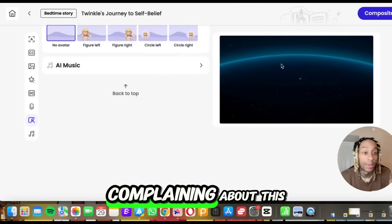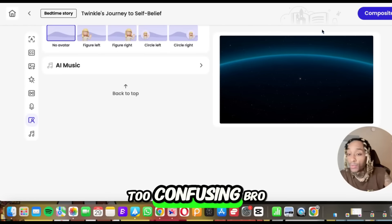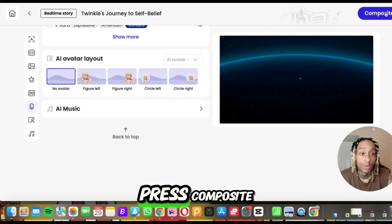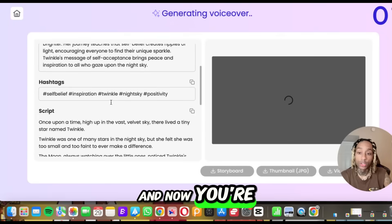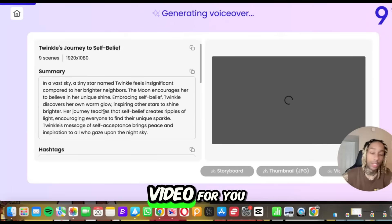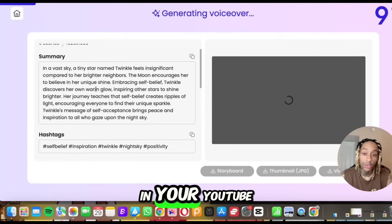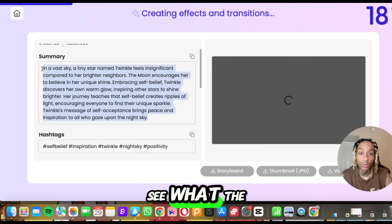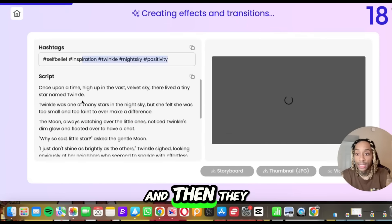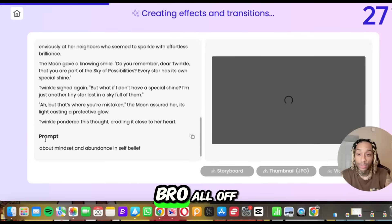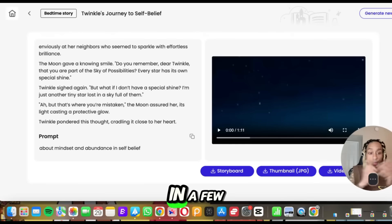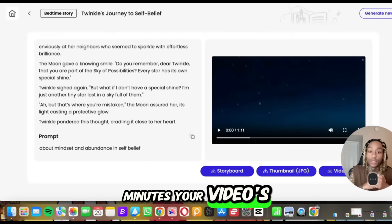There's no excuse for complaining about this being too confusing — this is the most straightforward thing I've seen. Press composite, and now you're literally watching in real time. They have a summary of the video for you — something you can put in your YouTube description so you can see what the viewer is going to be watching. They got the hashtags for you, and then they have the script fully typed out for you, all off of a prompt about mindset, abundance, and belief.